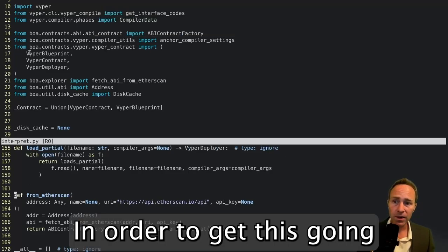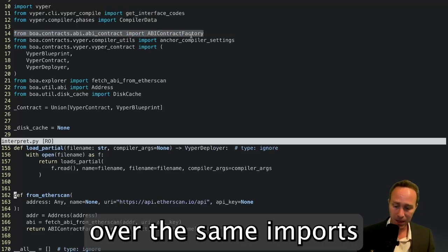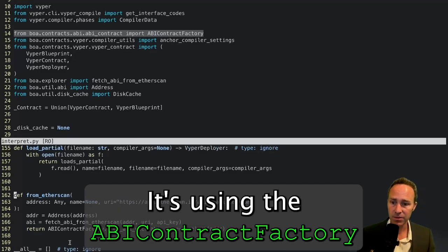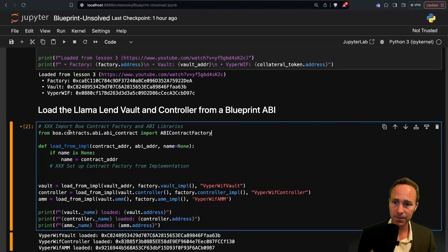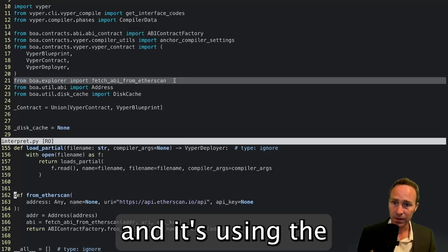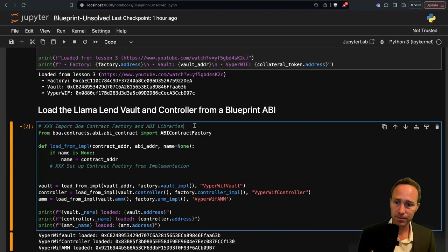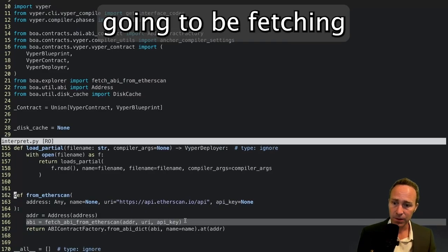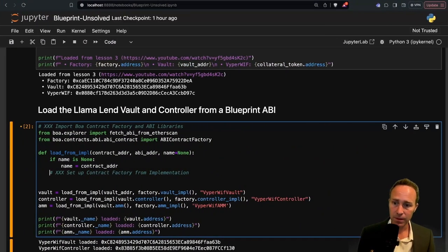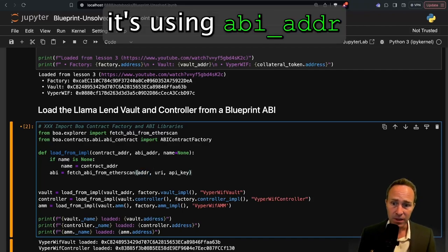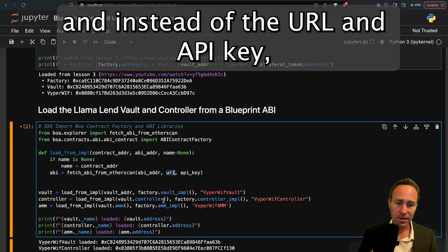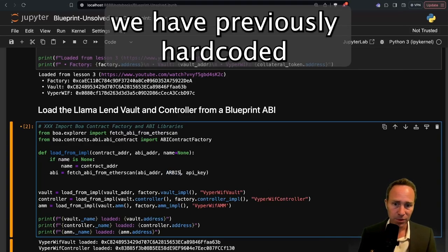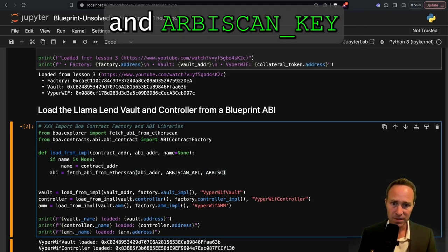In order to get this going, all we need to do is copy over the same imports that it is using. It's using the ABI contract factory and the fetch ABI from Etherscan function. From this, it's going to be fetching the ABI from Etherscan. But in this case, it's using the ABI address. And instead of the URL and API key, we have previously hard coded this as the Arbiscan API and the Arbiscan key.